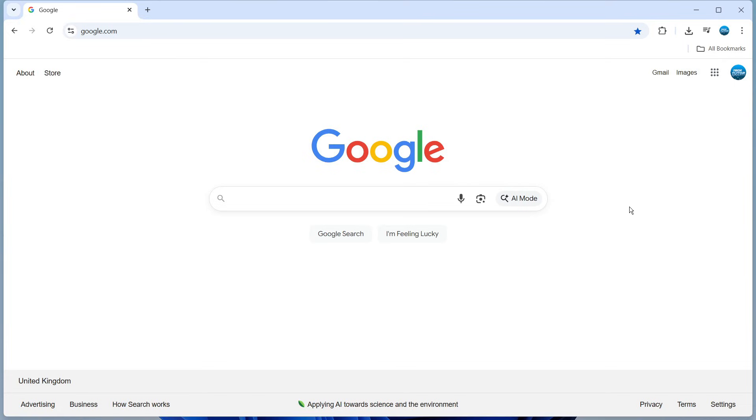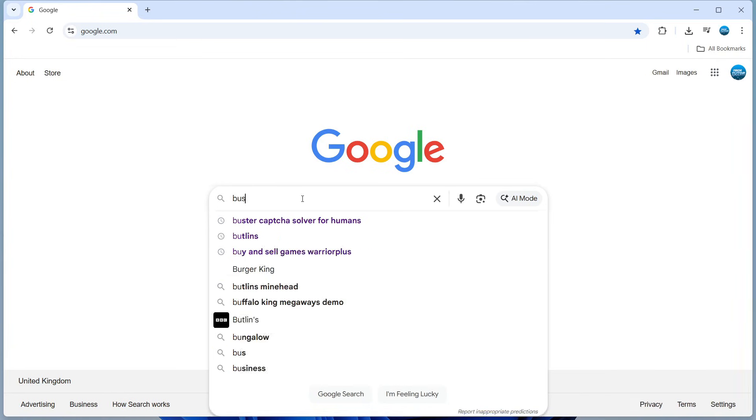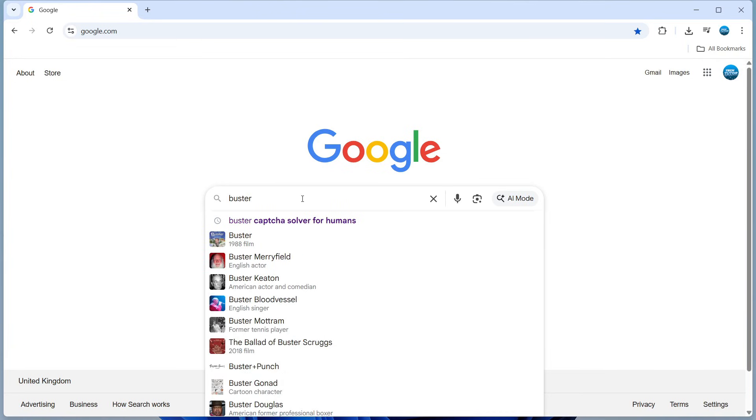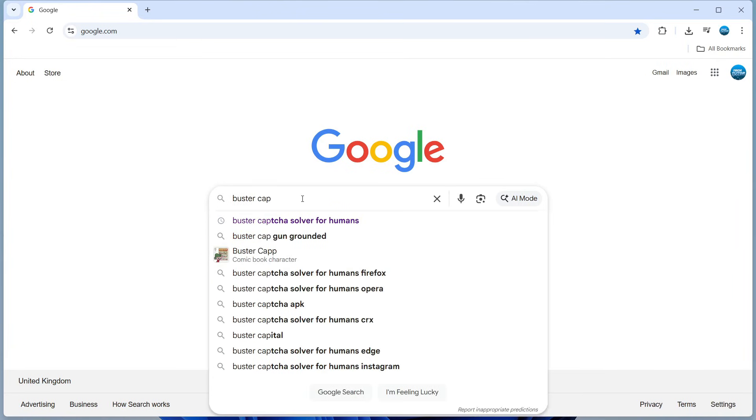To get started, open up a new Google Chrome browser, go to google.com, and search for something called the Buster Captcha Solver.